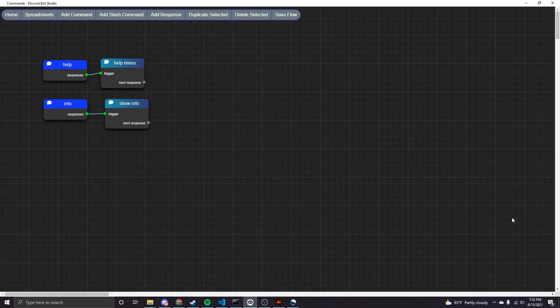Hey everyone, I'm going to be doing a tutorial for slash commands in Discord Bot Studio. These are added in DBS 2.0.